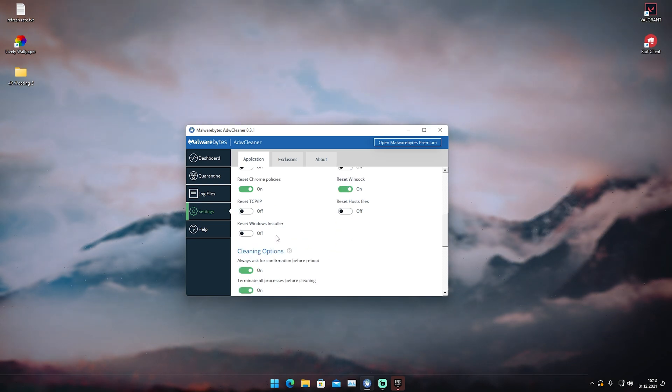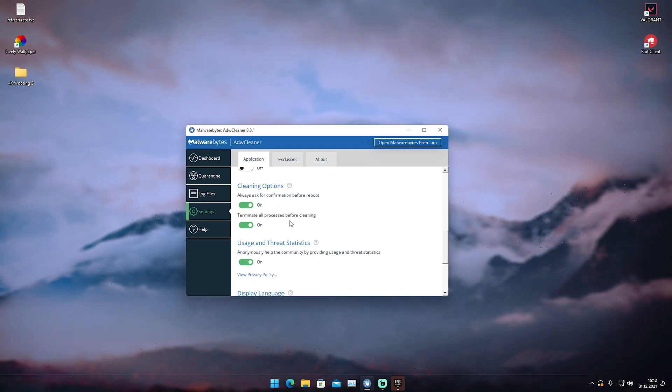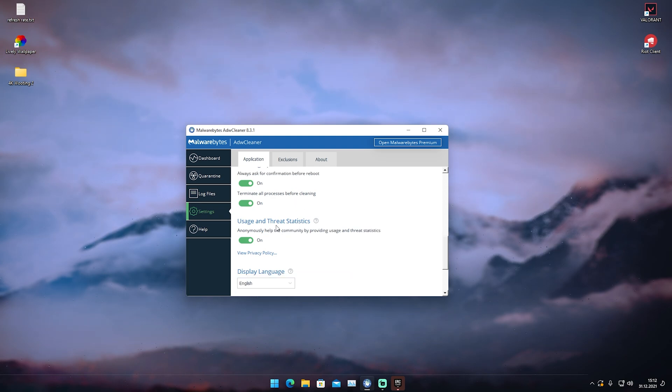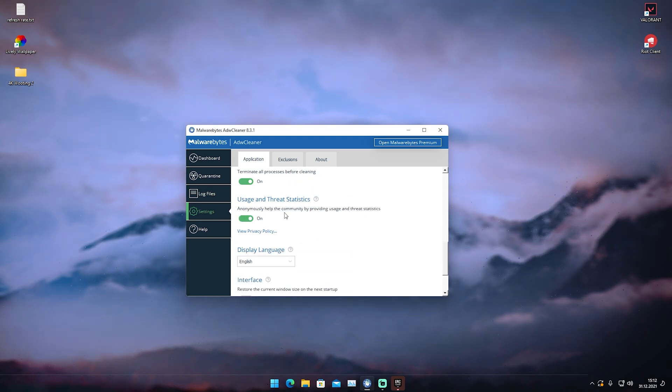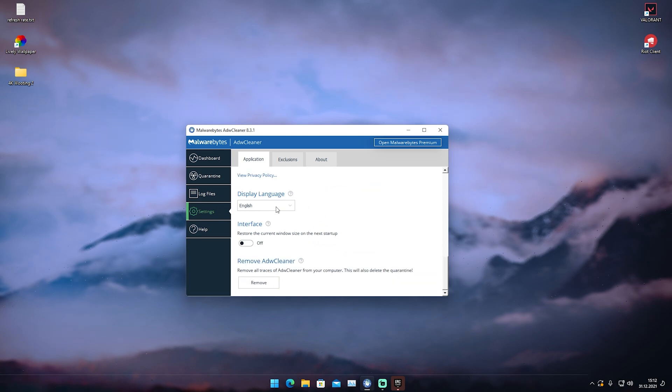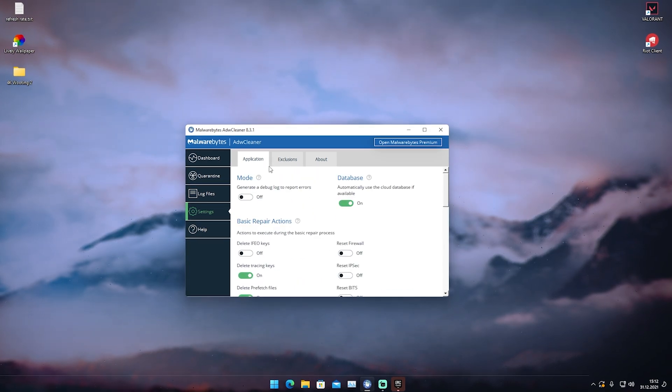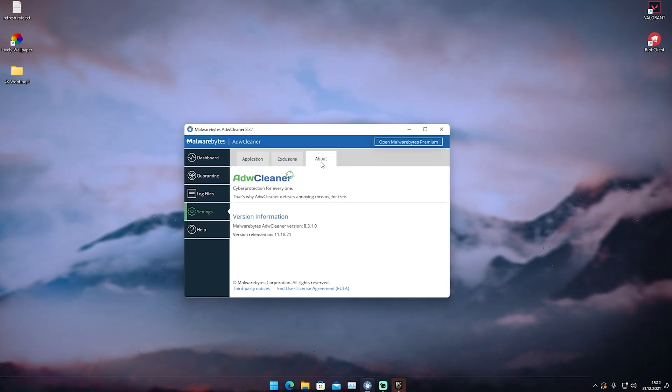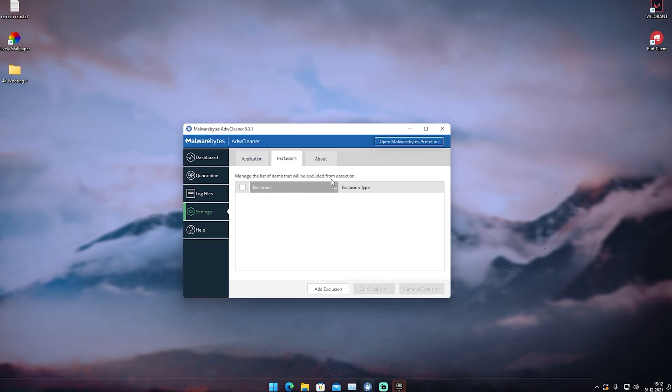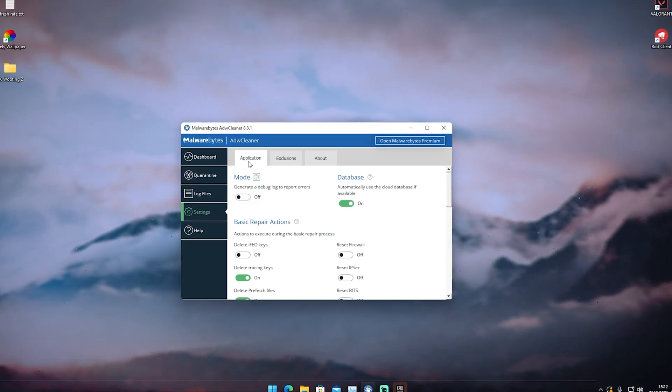Then we're going to go here to Cleaning Options. Always ask for confirmation before reboot, of course. Terminate all processes before cleaning makes sense too. Under usage and thread statistics we can actually turn this off because we don't want to share any data with them. For display language just simply English. The top bar here, Exclusions and About, don't really matter.